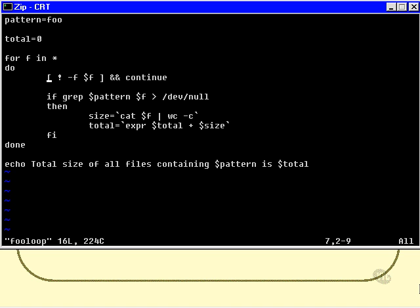So if we make it to the next line, which is here, then we must be working with regular files. It might actually be useful at some point to test whether the file is readable, but I'm going to assume that they all are.